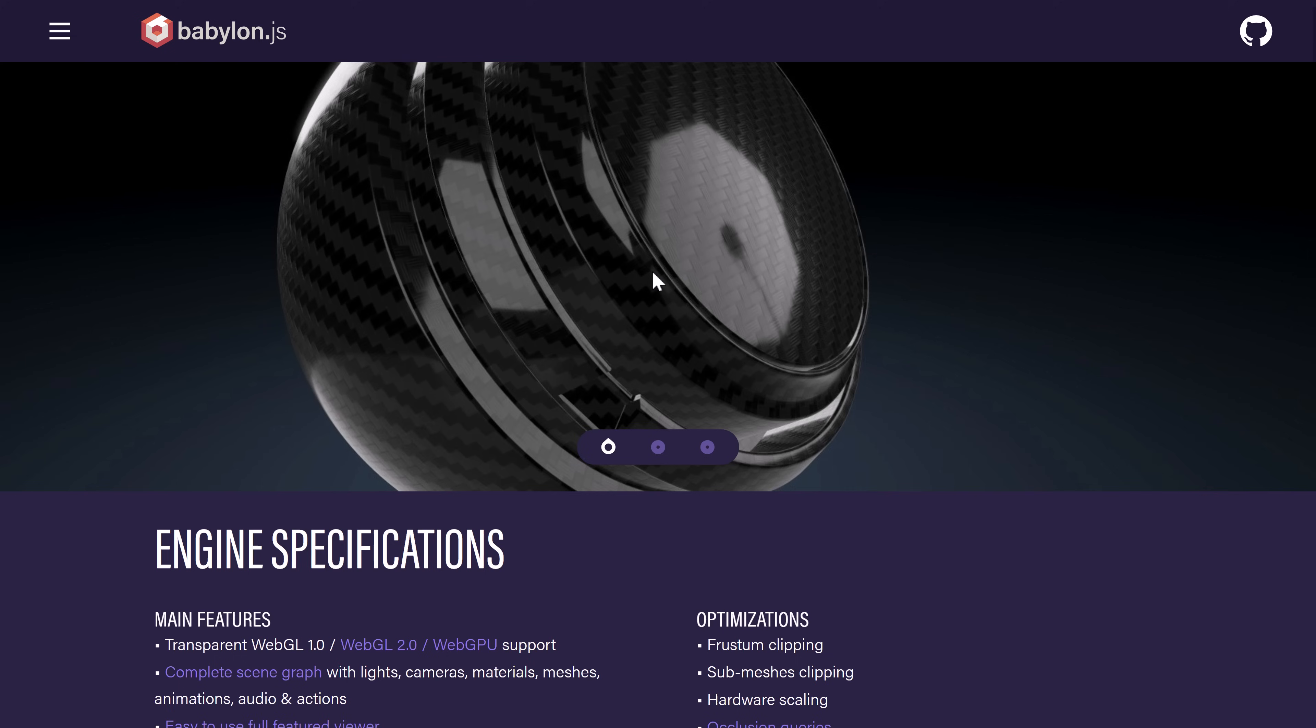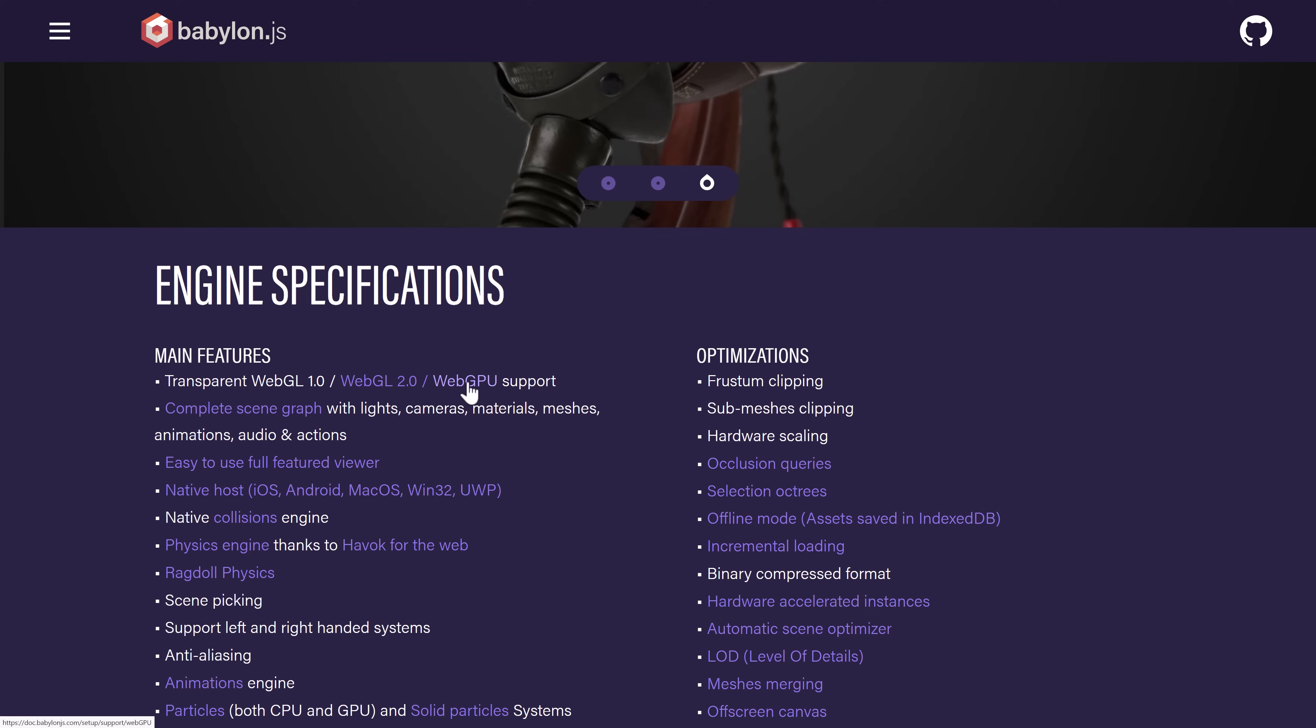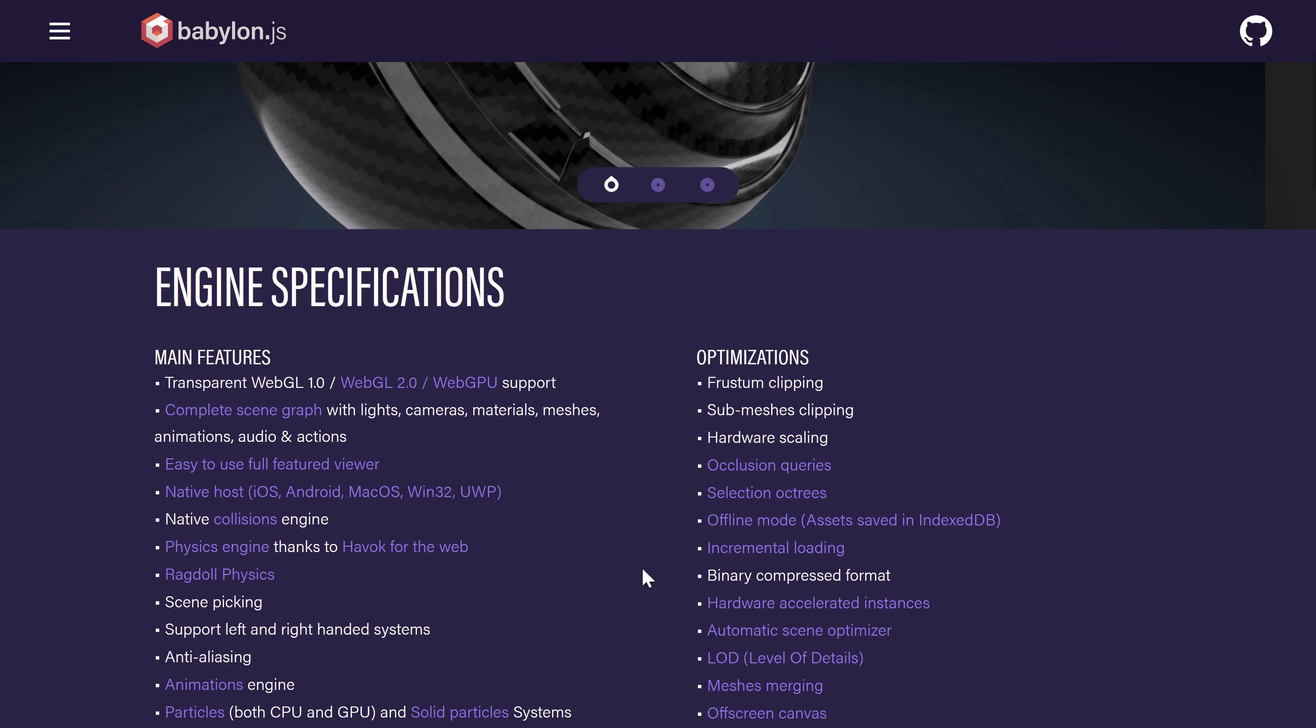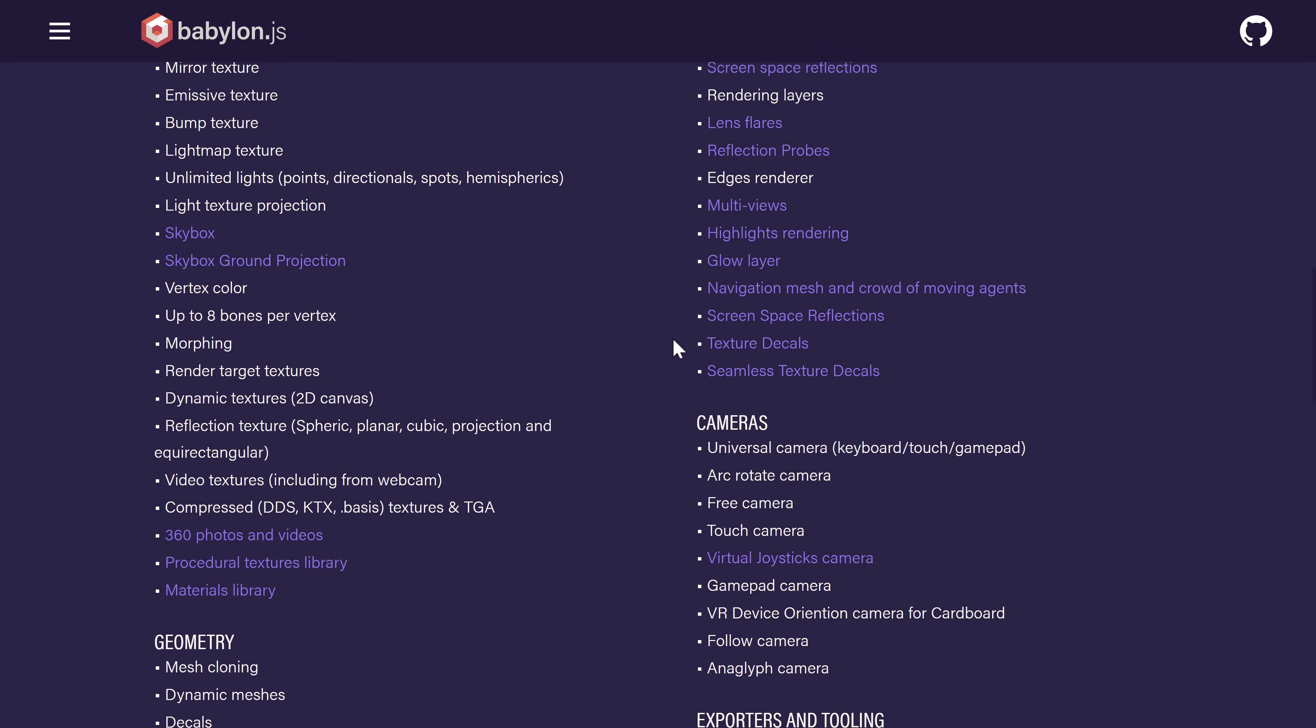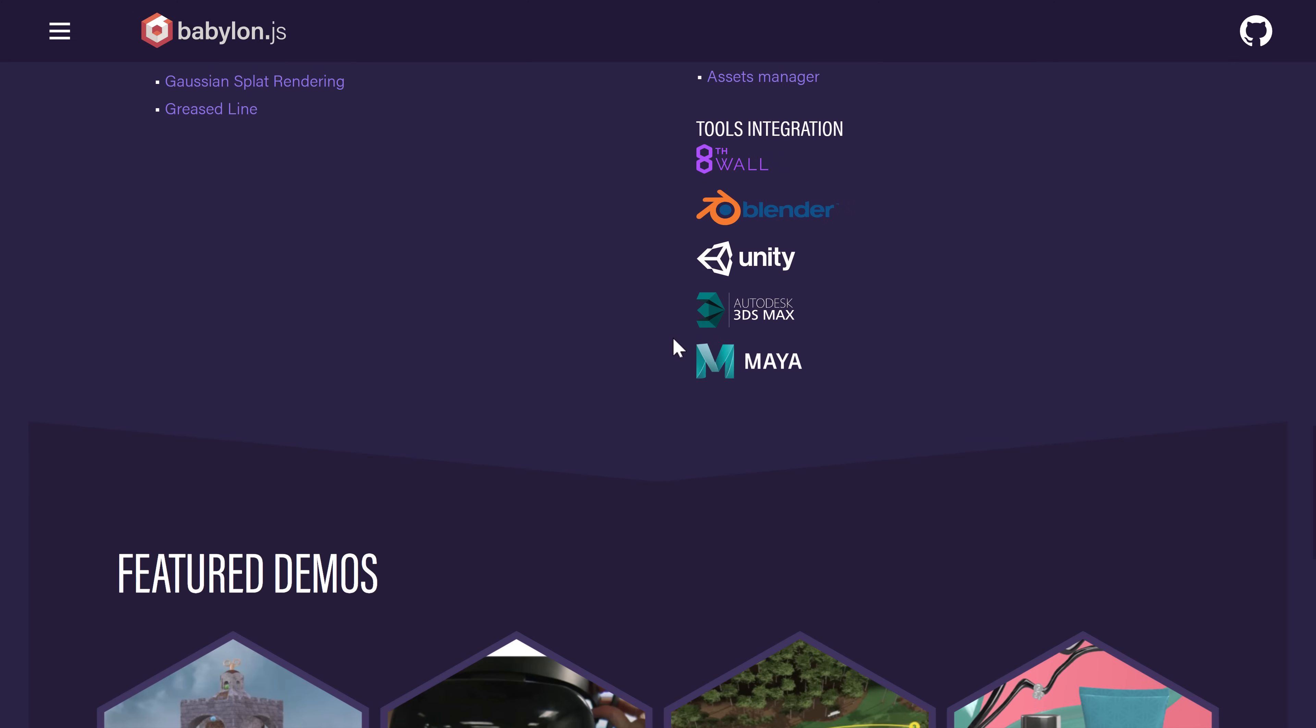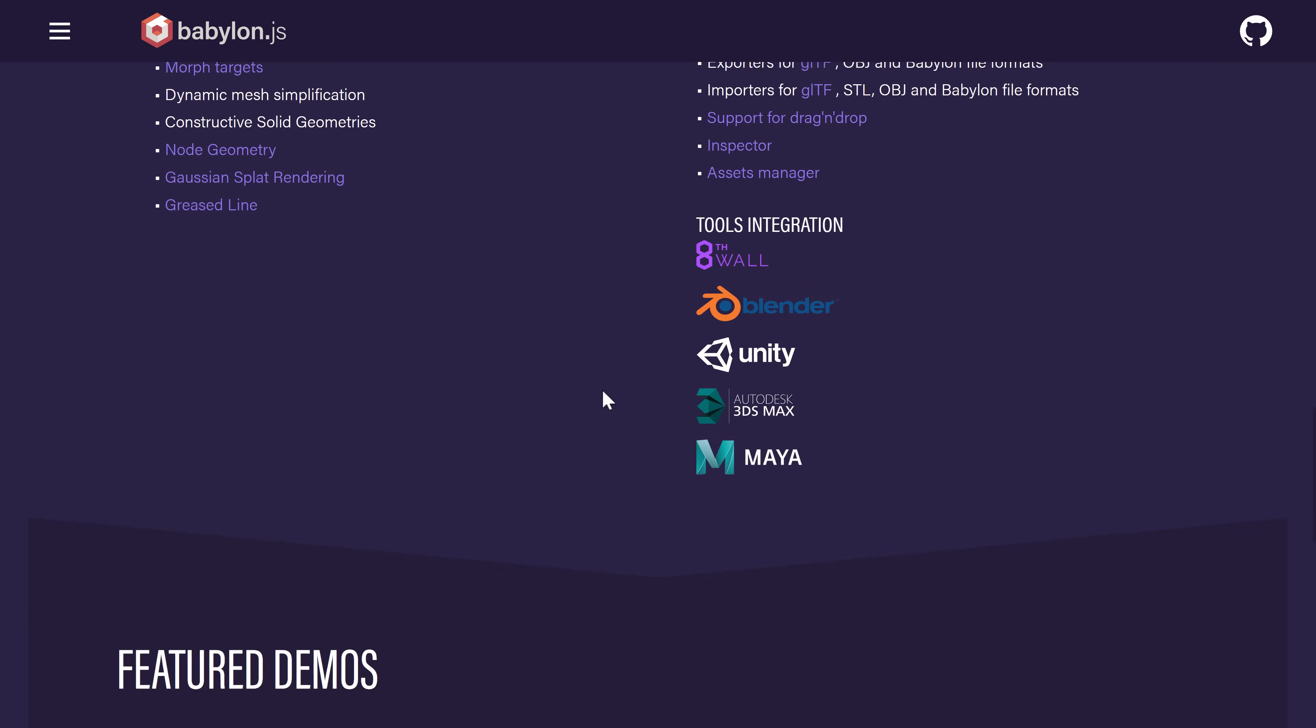You get an idea of what it's actually capable of. There is WebGPU support. I've found it a little tricky to find devices that actually support it, or particular browsers that support it. But you do have WebGL 1, 2, and WebGPU support there as well. And then tons and tons of features. They have a lot of examples available as well. They integrate with most of the major tools out there.